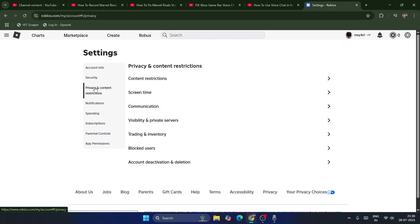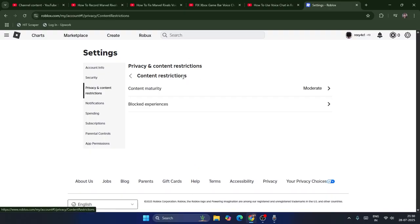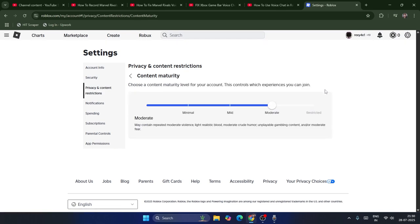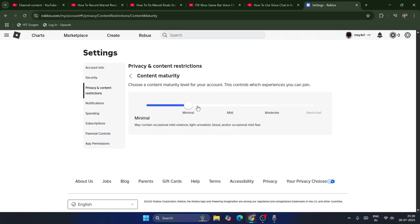If you want to fix the voice chat, click on Content Restrictions. You'll see an option called Content Maturity. Right now it's set to Moderate. It might be set to Mild or Minimal by default. I recommend keeping it on Moderate — not Restricted.